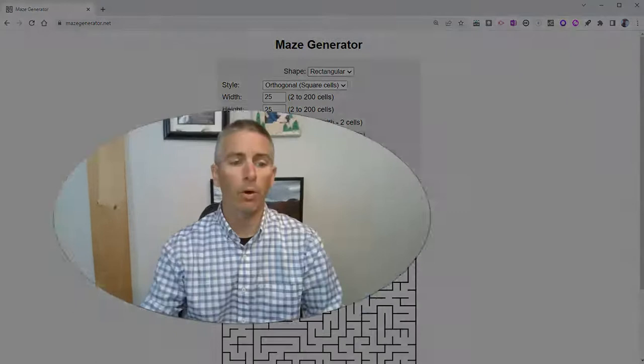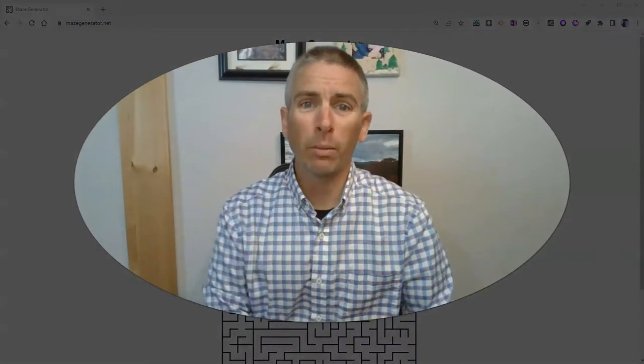Now, I should point out that if you are going to make this maze using mazegenerator.net, it is for non-commercial purposes. So you can use it in your classroom, but don't put it up on Teachers Pay Teachers and try to include it on something you're selling there.